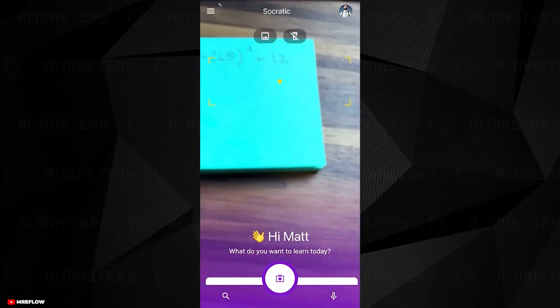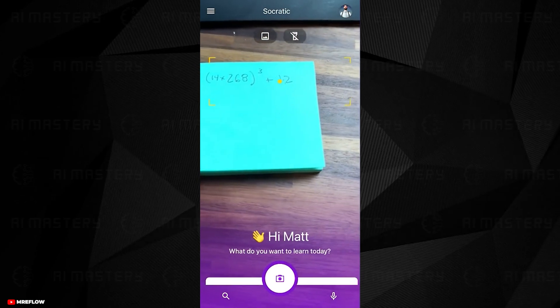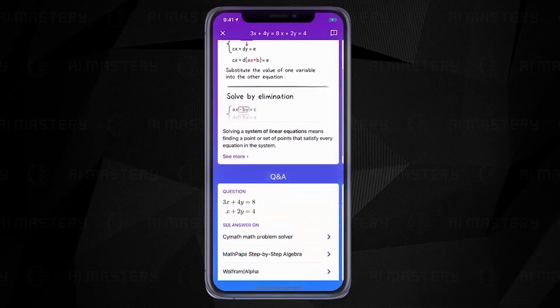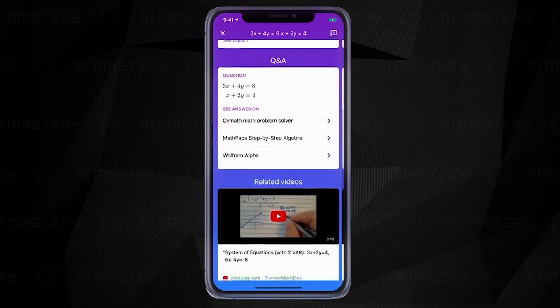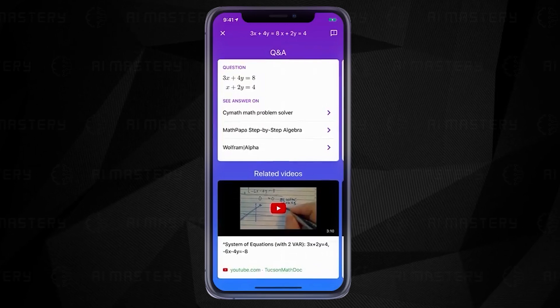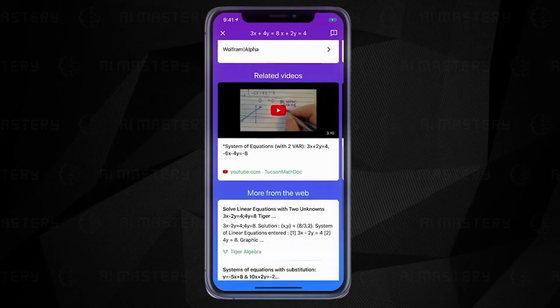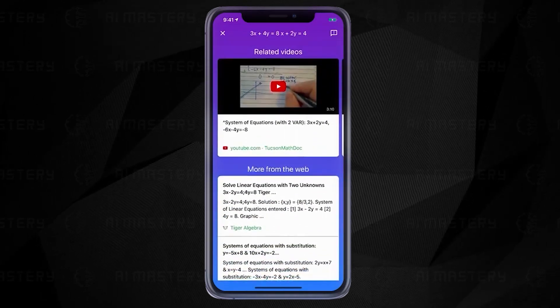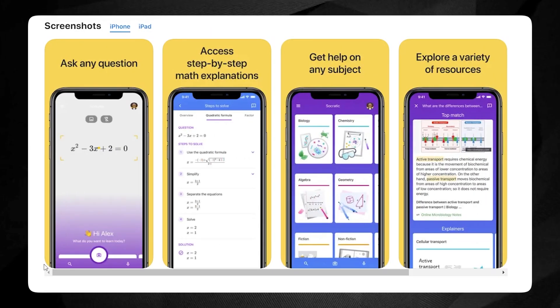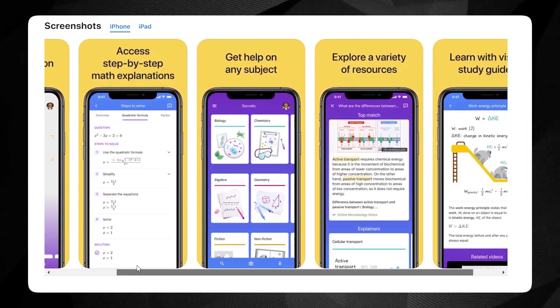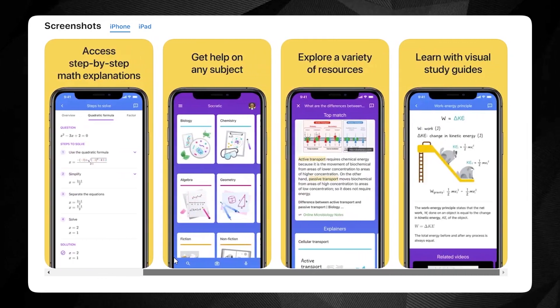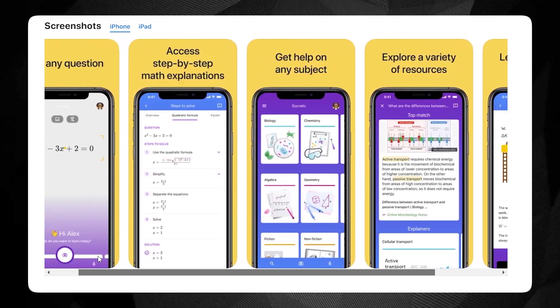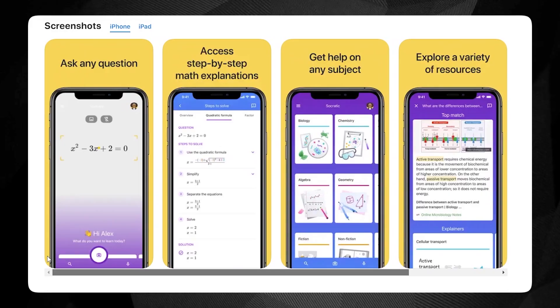With its voice and camera recognition features, you can connect to a large amount of online resources, including videos and step-by-step explanations to learn at your own pace. One of the best things about Socratic is that it's 100% free. There's no premium option, making it accessible to everyone.